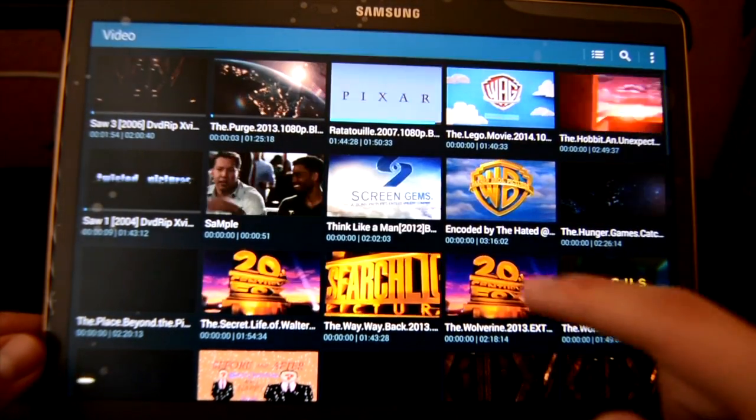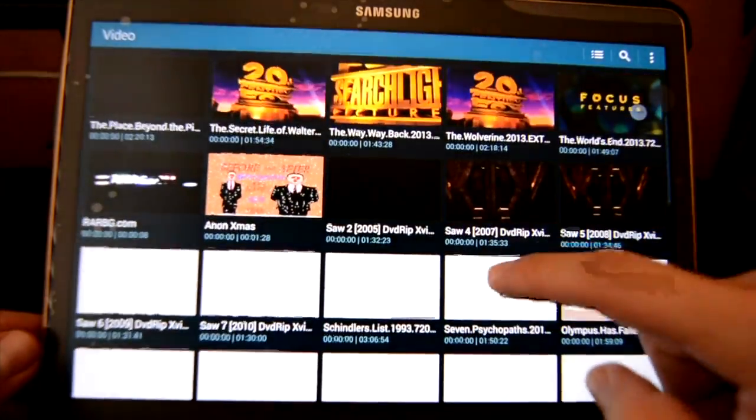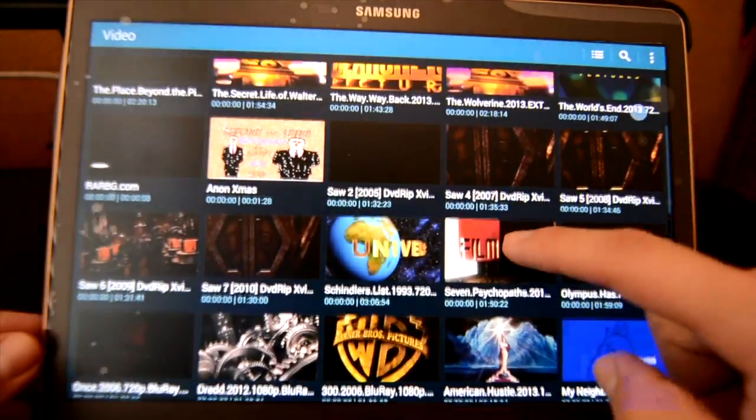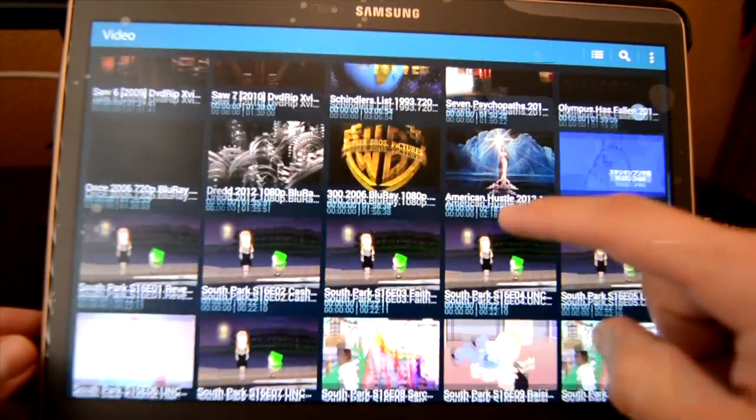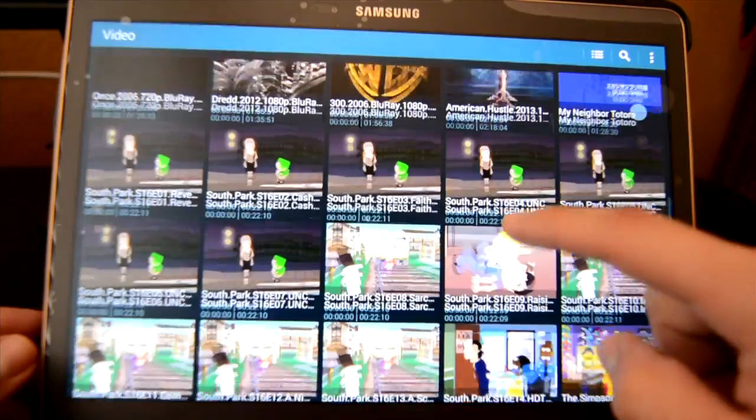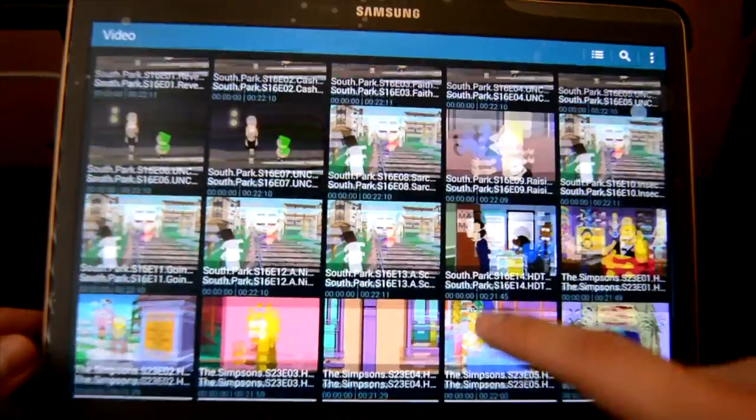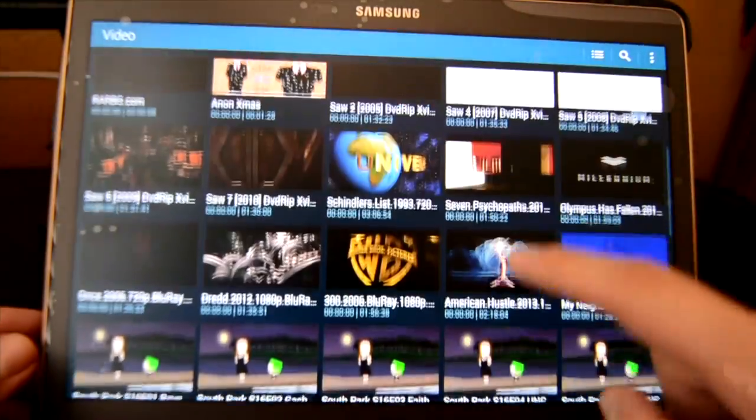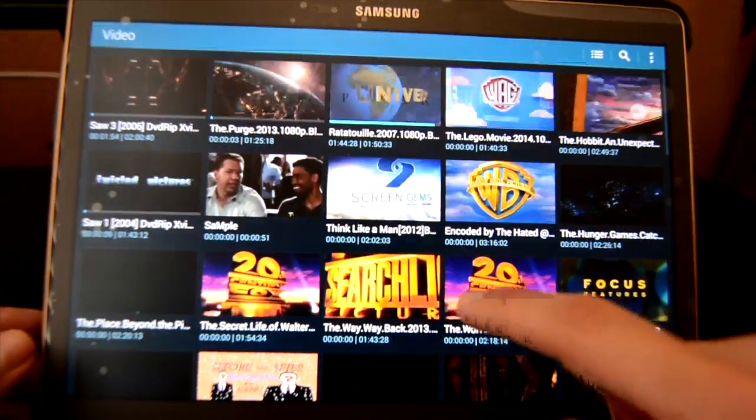I have a micro SD card so I've added a lot of movies and even TV shows as you can see. So I'm just going to pick one so you guys can see how it works.